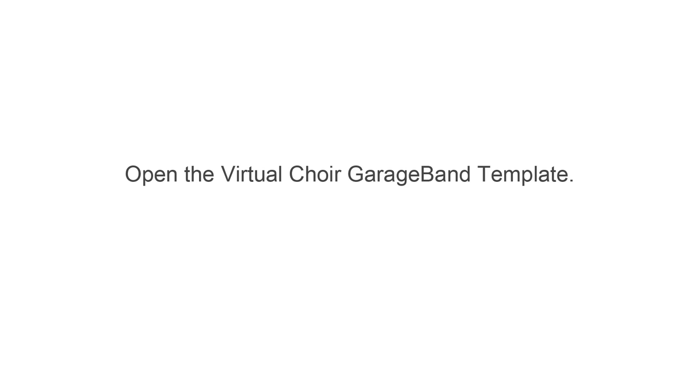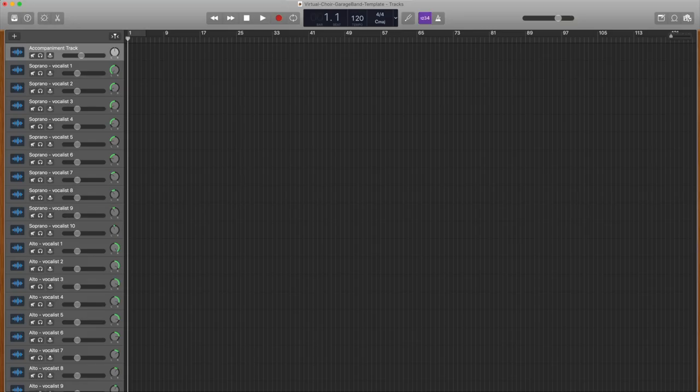Step 2. Have your students send you their audio files using whatever method you prefer. Step 3. Open the Virtual Choir GarageBand template. Here we go!